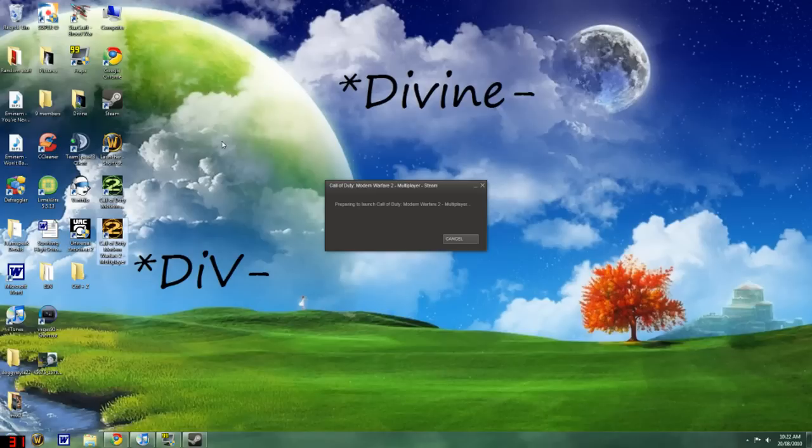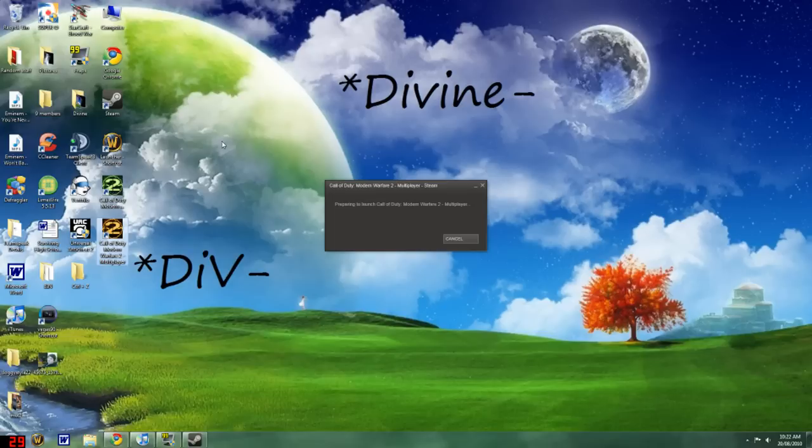The benefits for doing it is you could actually host, which gives us Aussies a big bonus instead of joining American games and lagging really badly. And also, if you're not hosting, it gives you a better connection to the host. So you won't lag as much.